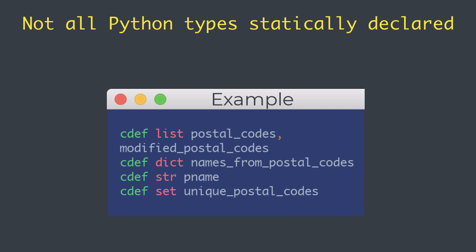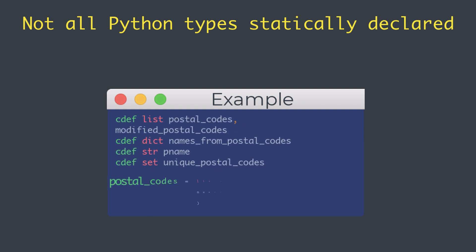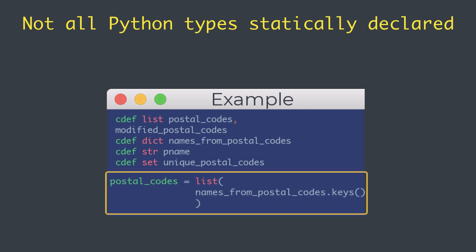But they are constrained to their declared type. Let's take a look at this example. As you can see in this example, we can access the keys attribute of names_from_postal_codes as we usually do in pure Python.